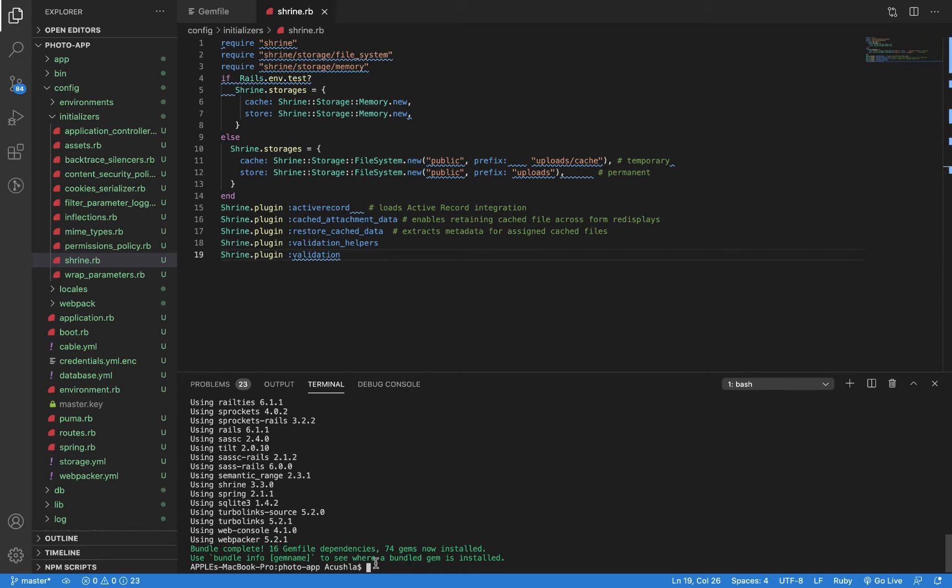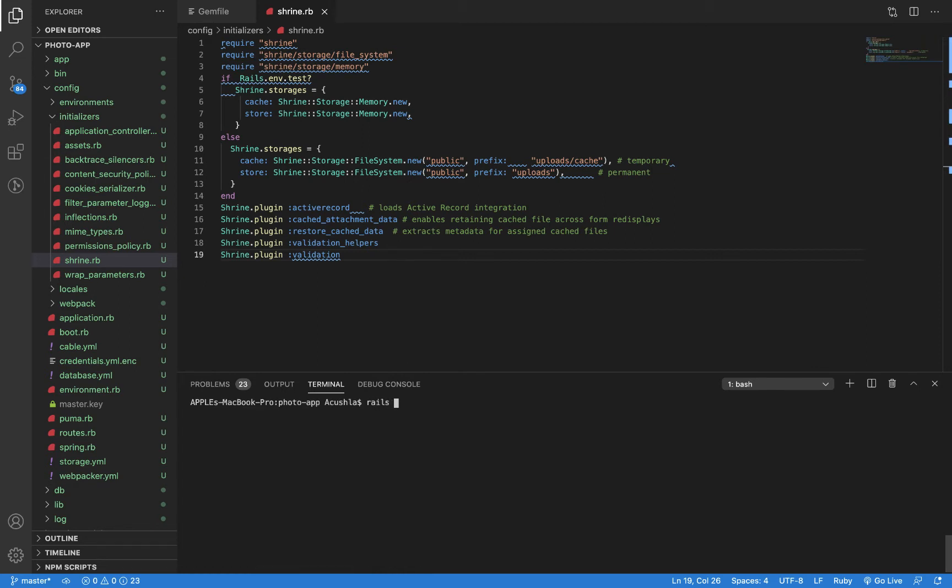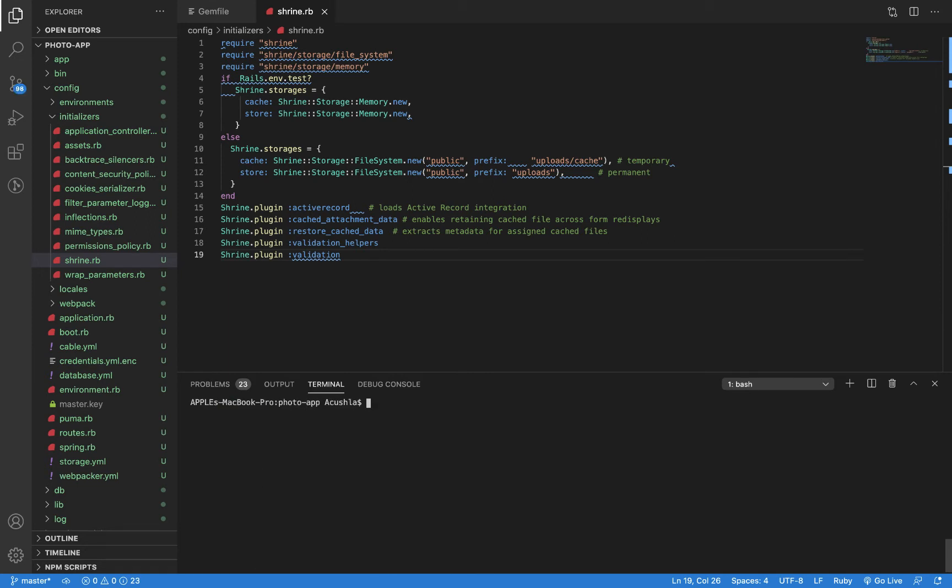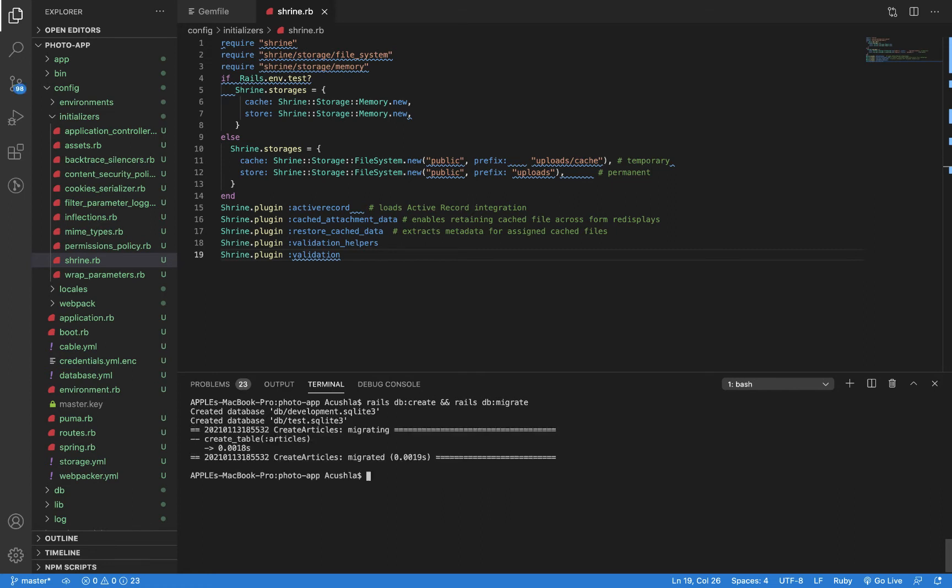Let's look at step three. We're going to generate a scaffold for our application. Rails generate scaffold Article with title, body text, and image_data - that's where my Shrine image is going to be saved. Then I'm going to run migration: rails db:create and run migration for me. That is it for step three.